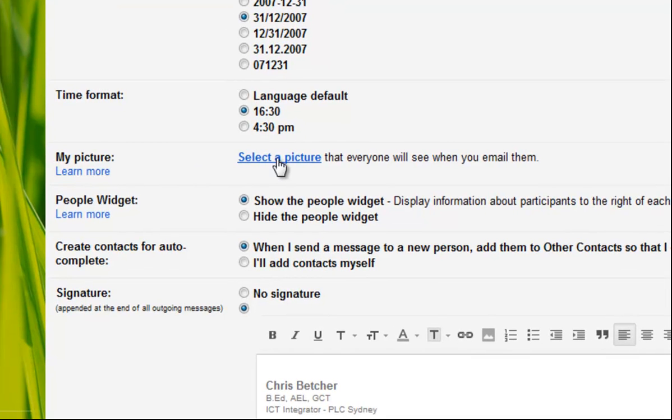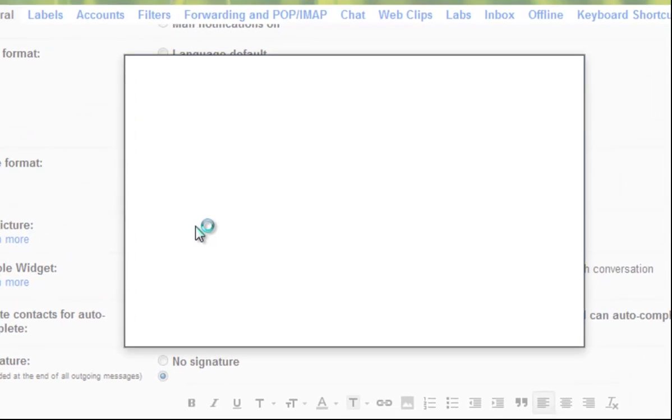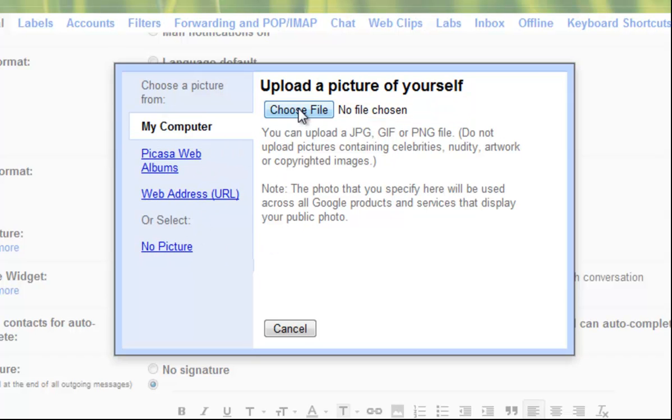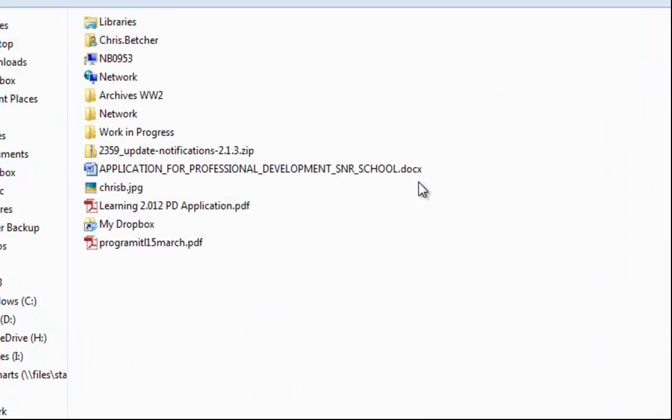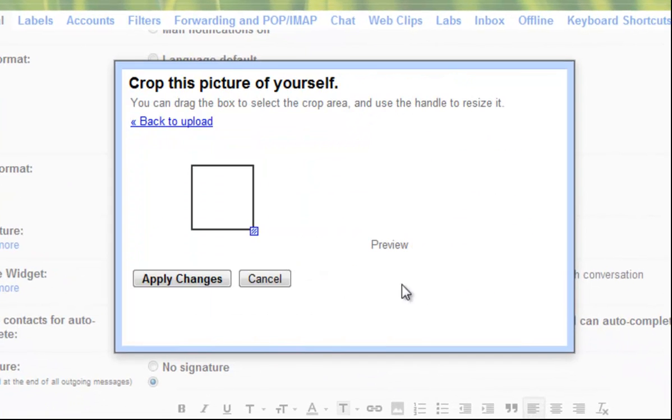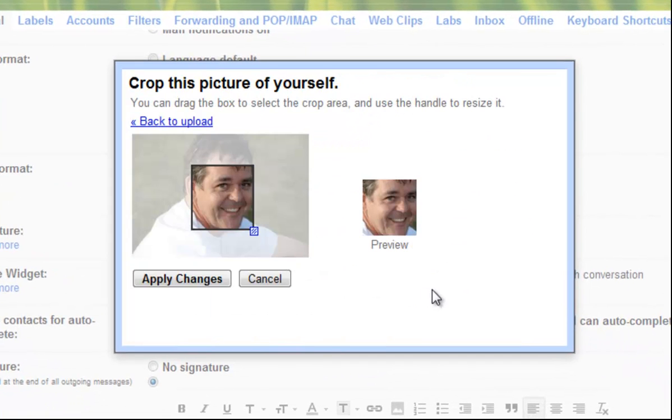If you click the link that says select a picture you can get your picture from several places. I happen to have one on my computer so I'll choose my computer, choose the file and it's this one here called Chris B. Here's one I prepared earlier and it's uploading that image.